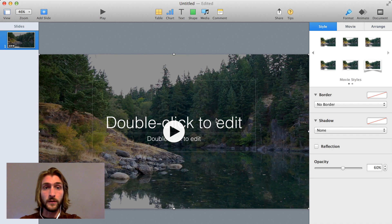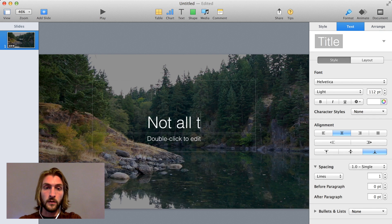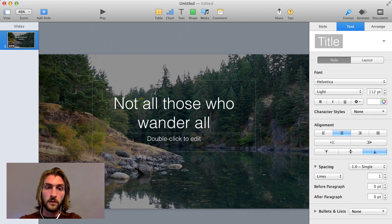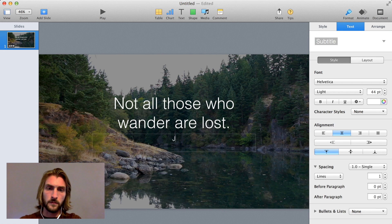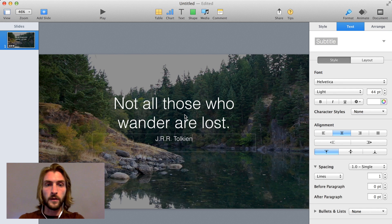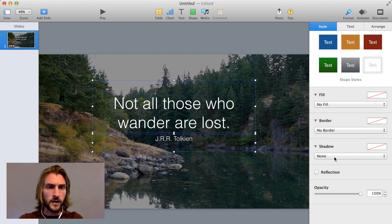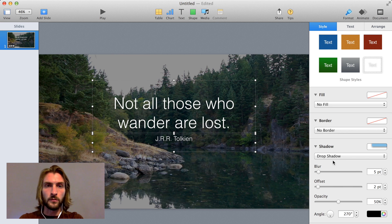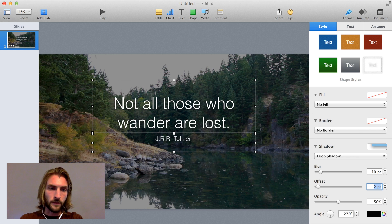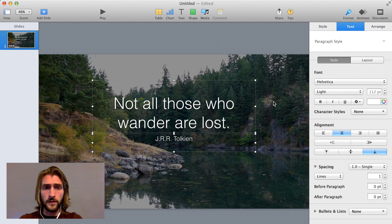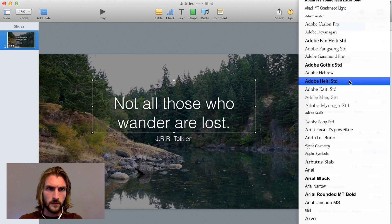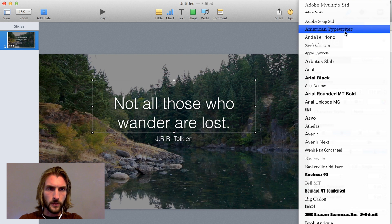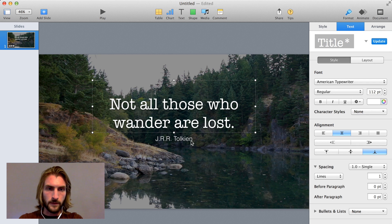Now we can start adding the quote. For this particular project, I'm going to use Not All Those Who Wander Are Lost. So we've got that in there, and let's go ahead and add his name. At this point, it's up to you as far as how you want to style things. I'm going to add a drop shadow to both of these text blocks, and this is going to add a little extra pop to make it more focused on the text. Let's add the blur. Let's say 10 point offset. I'll say 5, and then I think the opacity is fine. So at this point, we can start stylizing the text. Helvetica is nice, but I'm going to do Serif font. I'm going to go with American Typewriter.